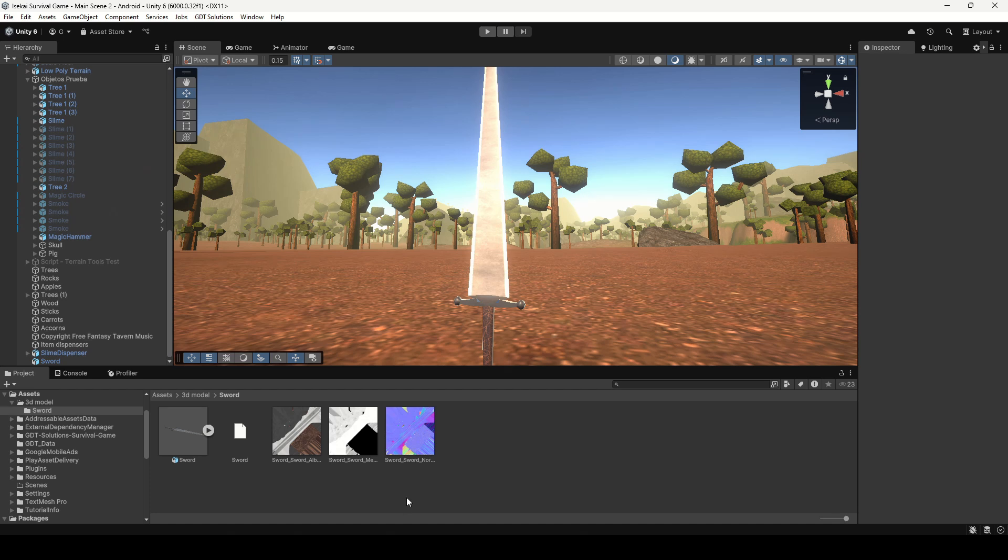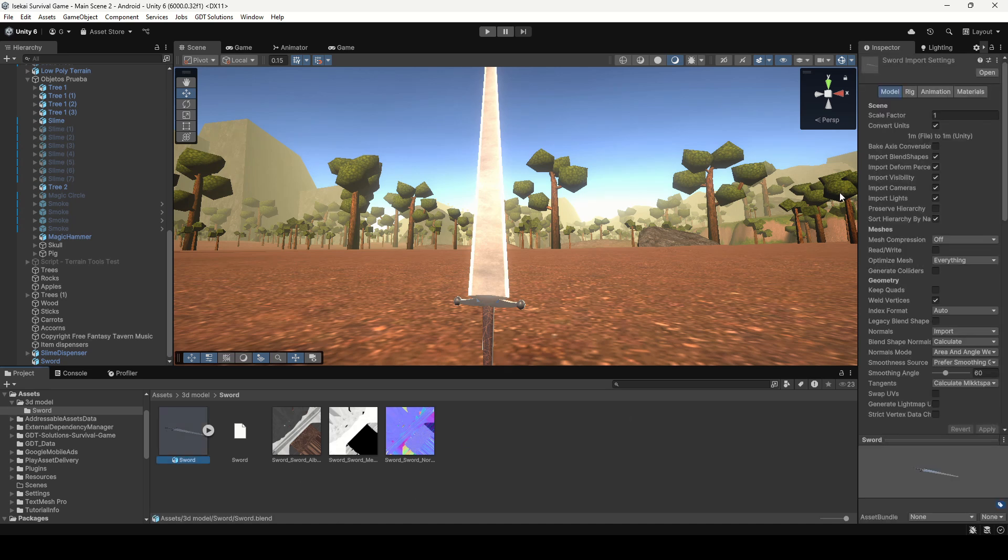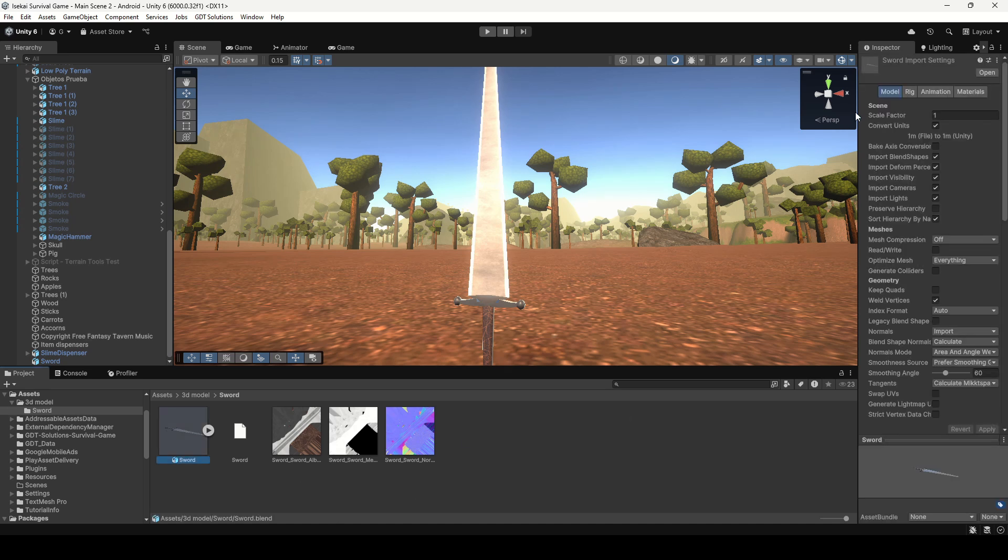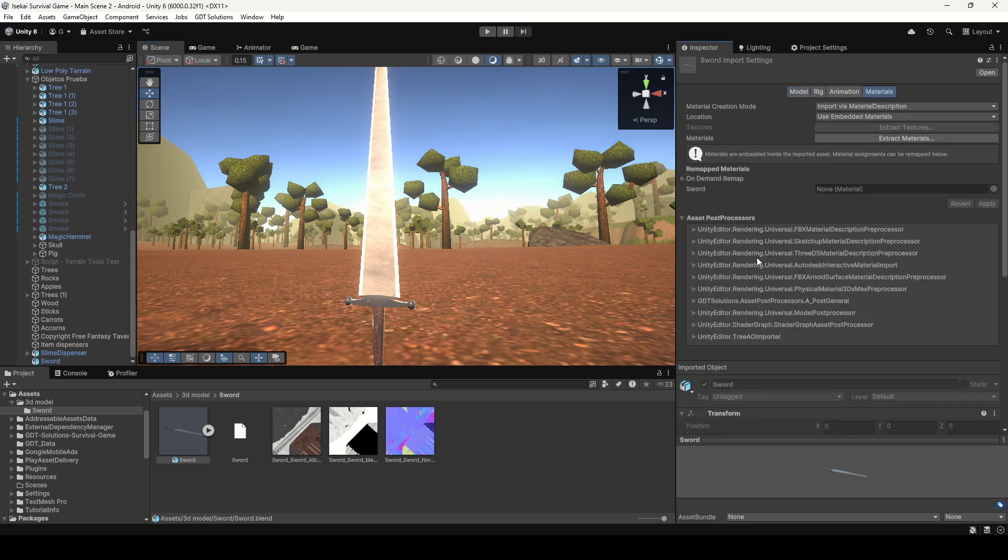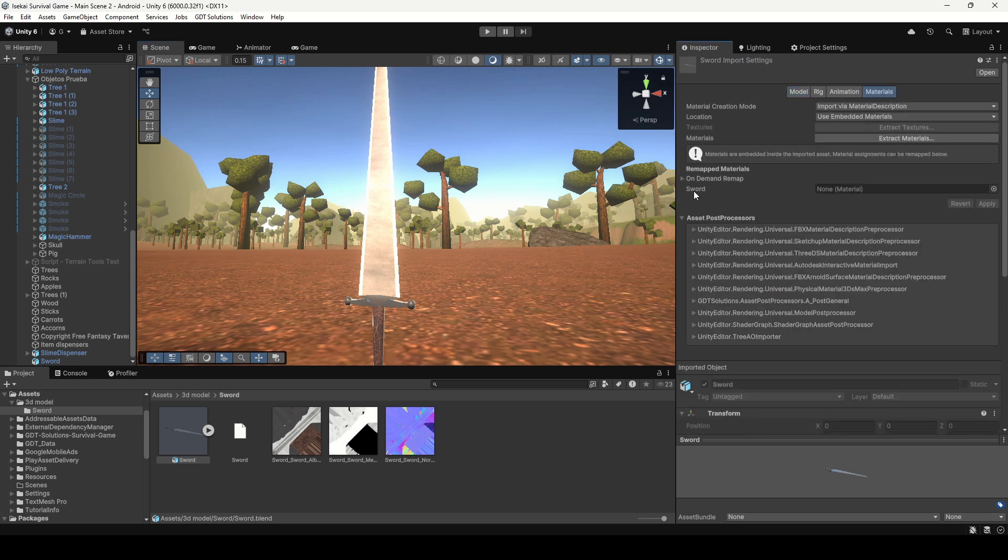Now for the textures, select the Blend file and in the inspector go to the Materials section and here you will find all the materials that you defined in Blender, so you can replace them with new materials created here in Unity.